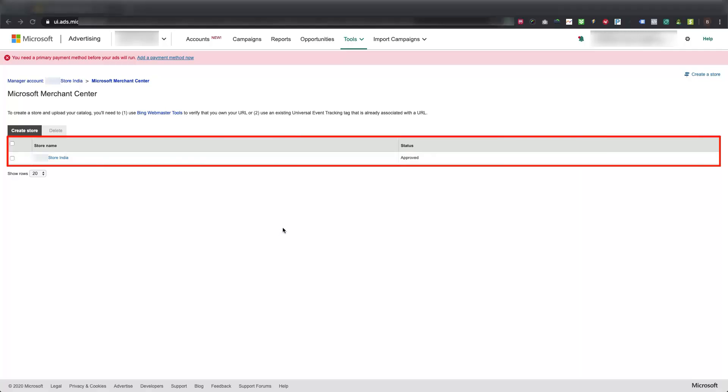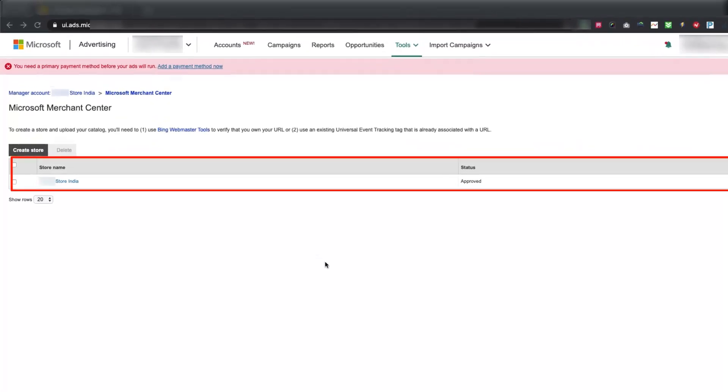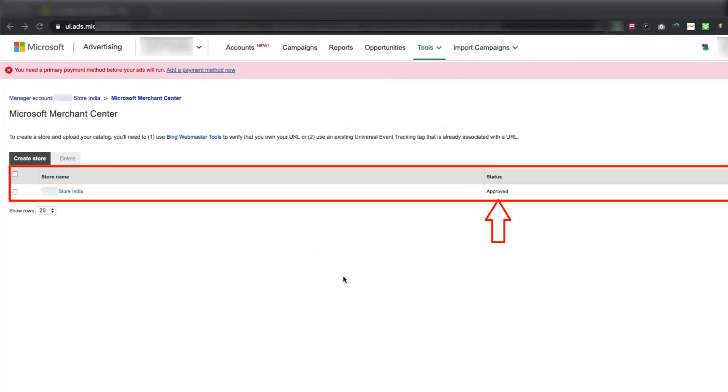Once this store is approved, you will be able to complete the integration process within our app, and submit the feed to your newly created Microsoft Merchant Center store. Store's Approval Status can be checked on this page here.